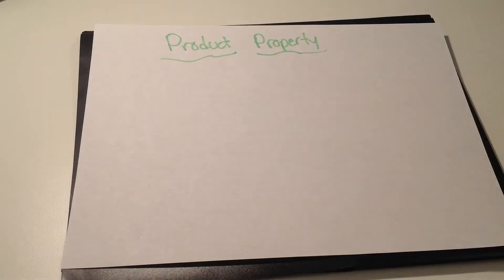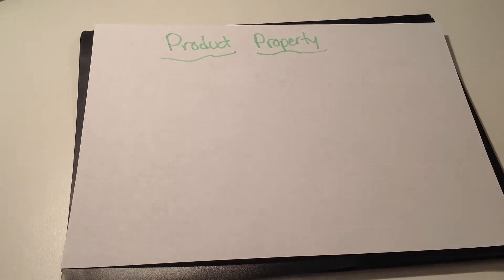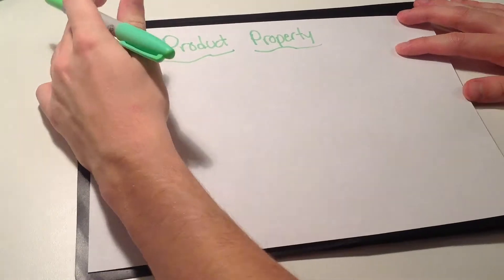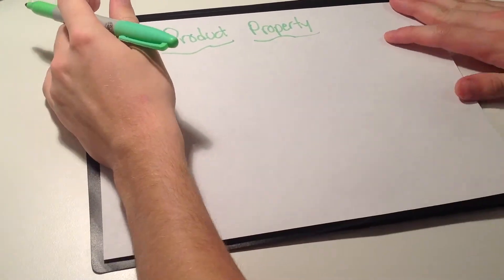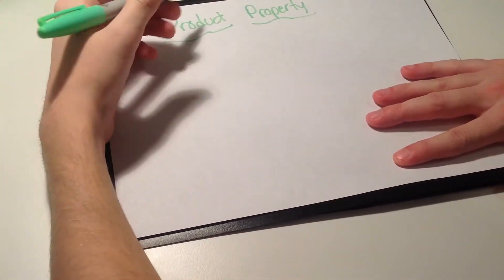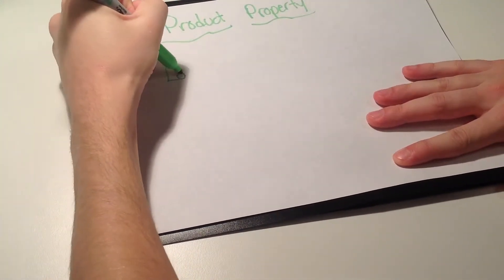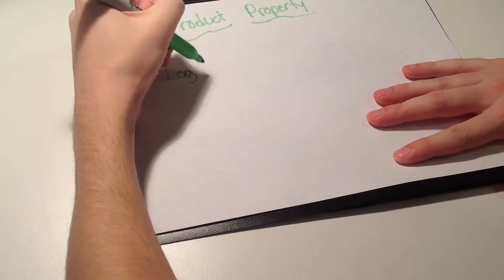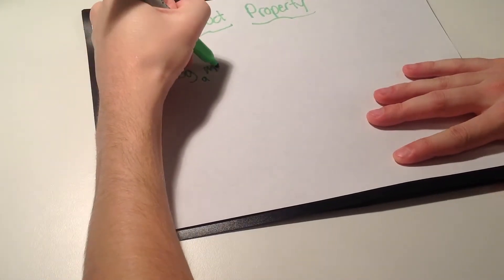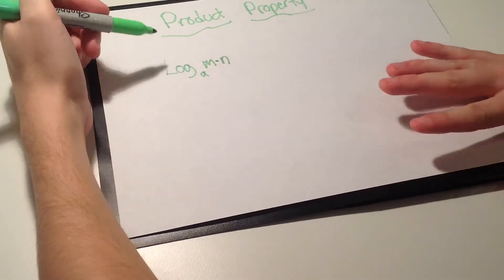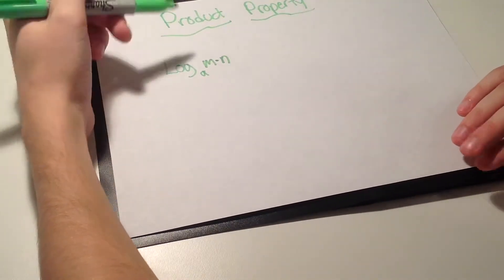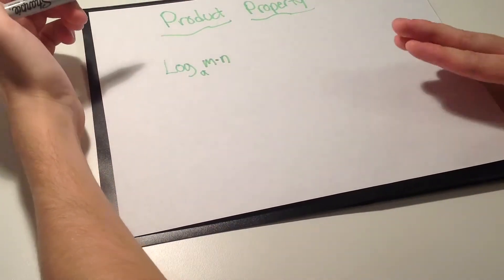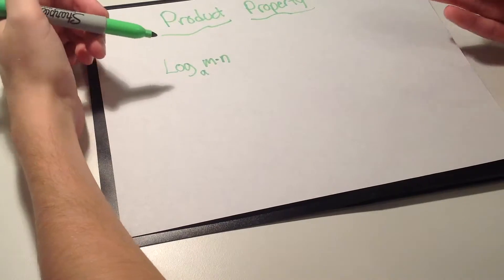Okay now I'll tell you how to solve problems using a product property. So this will give you a question maybe like log base a of m times n.